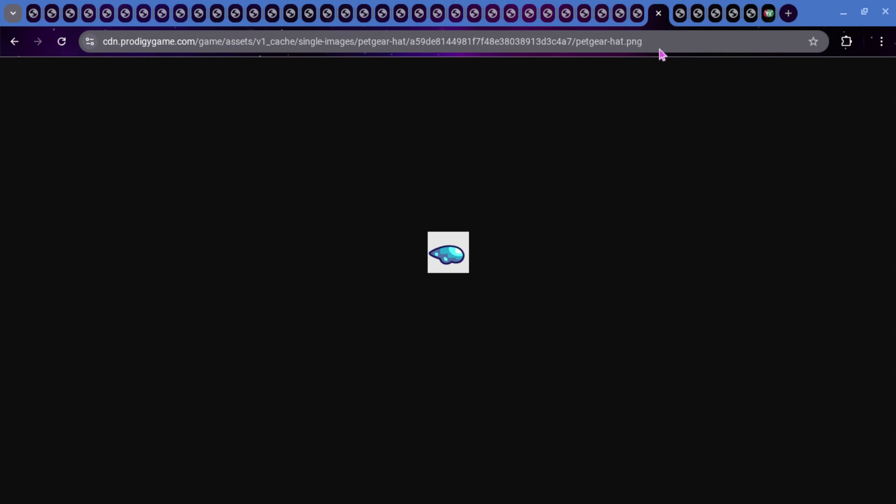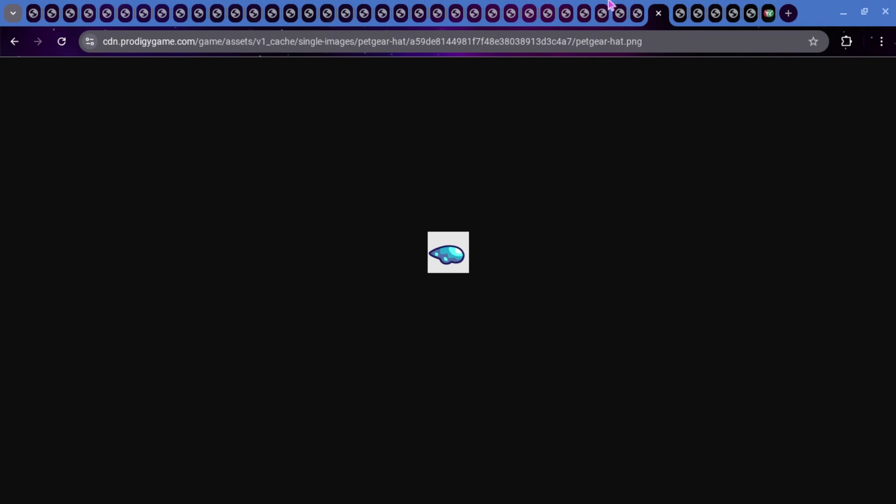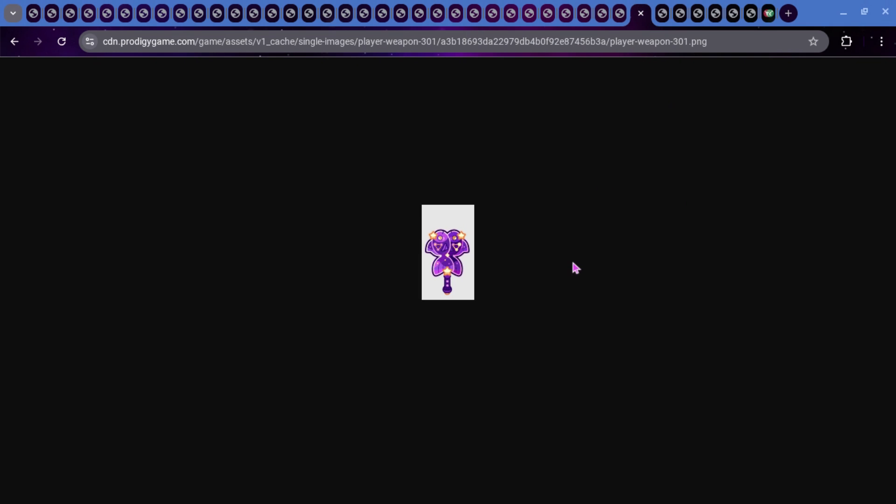And then we have some pet gear. So, all of these wands are just recolored versions of wands that we already have in the game. The wands that we have in the game are blue and yellow. These wands are going to be purple and yellow.